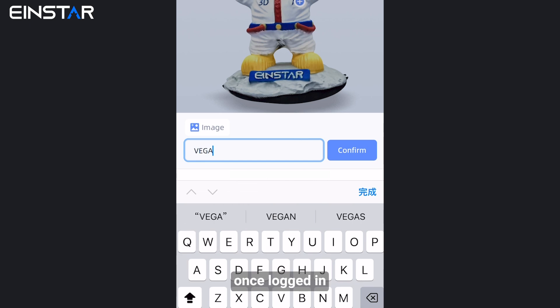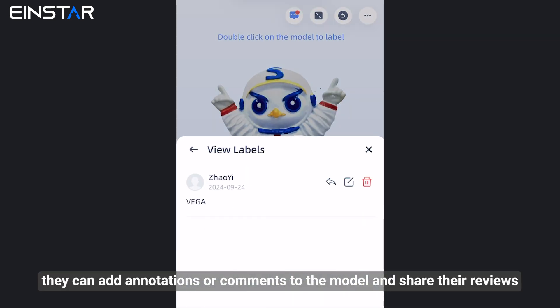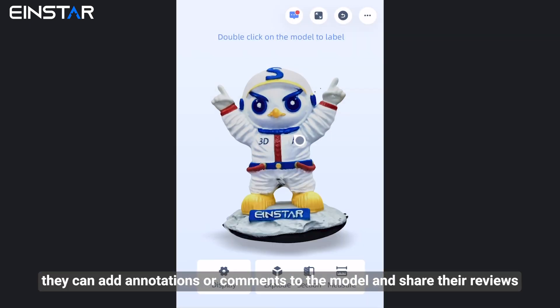Once logged in, they can add annotations or comments to the model and share their reviews.